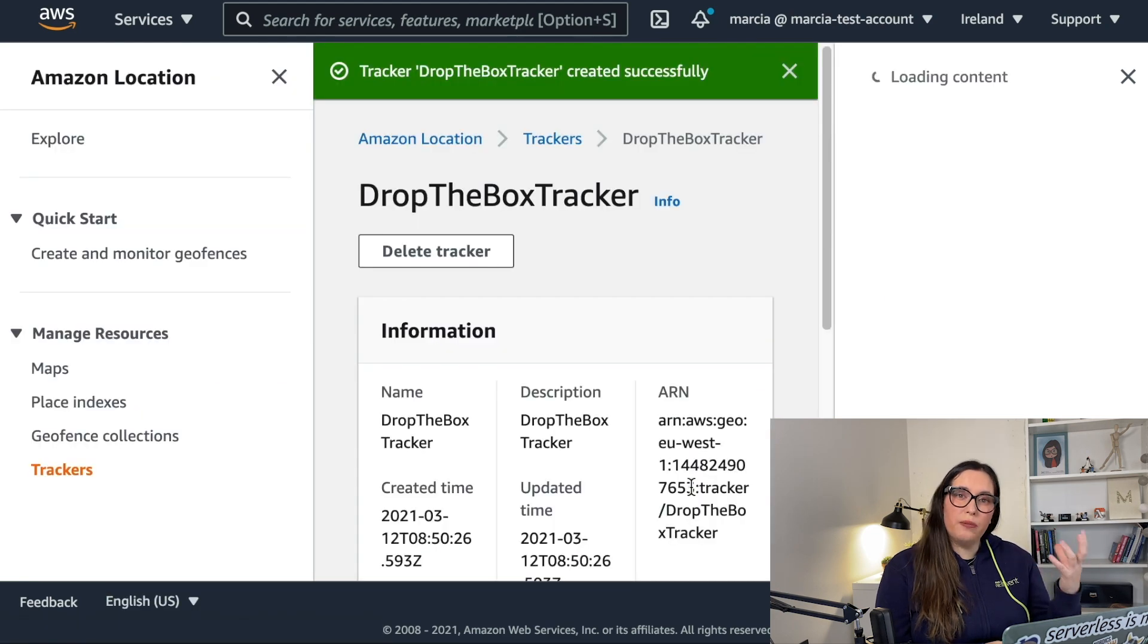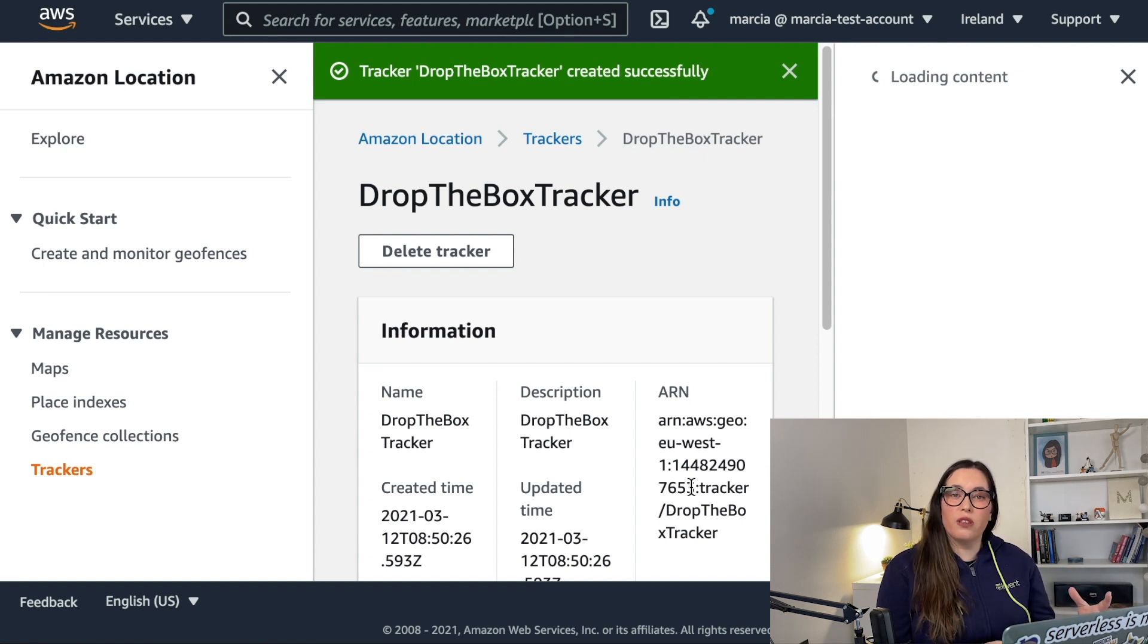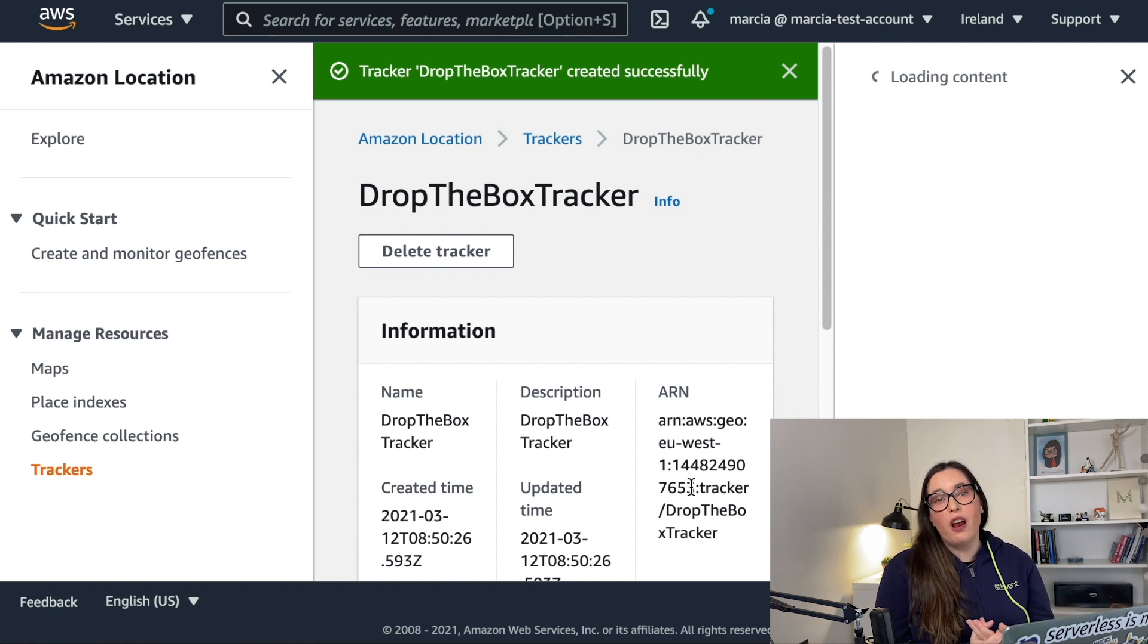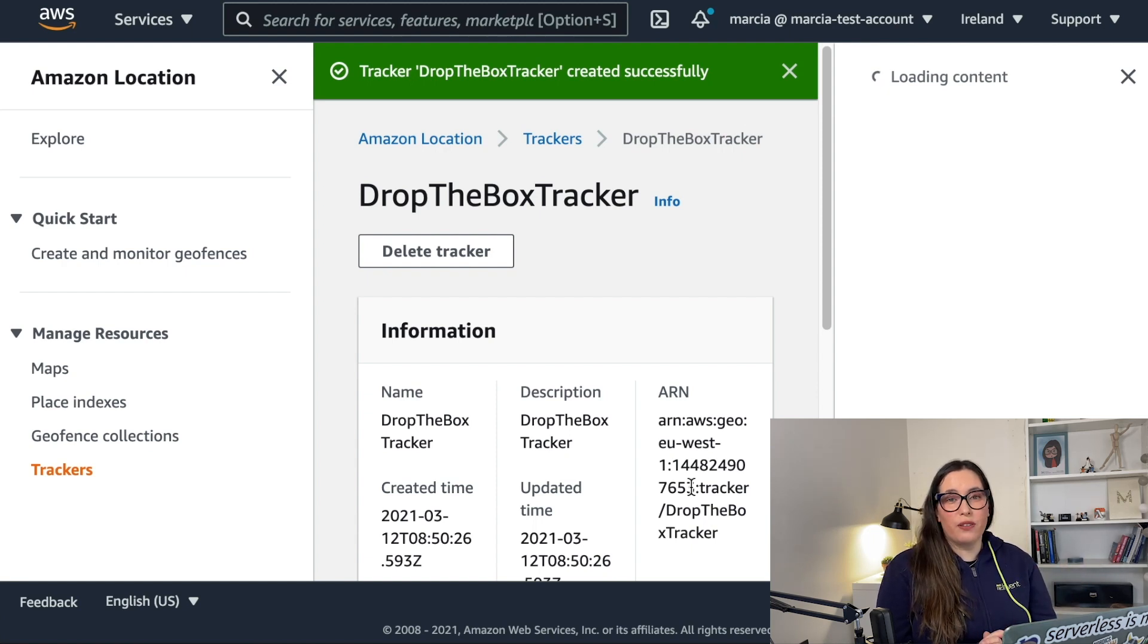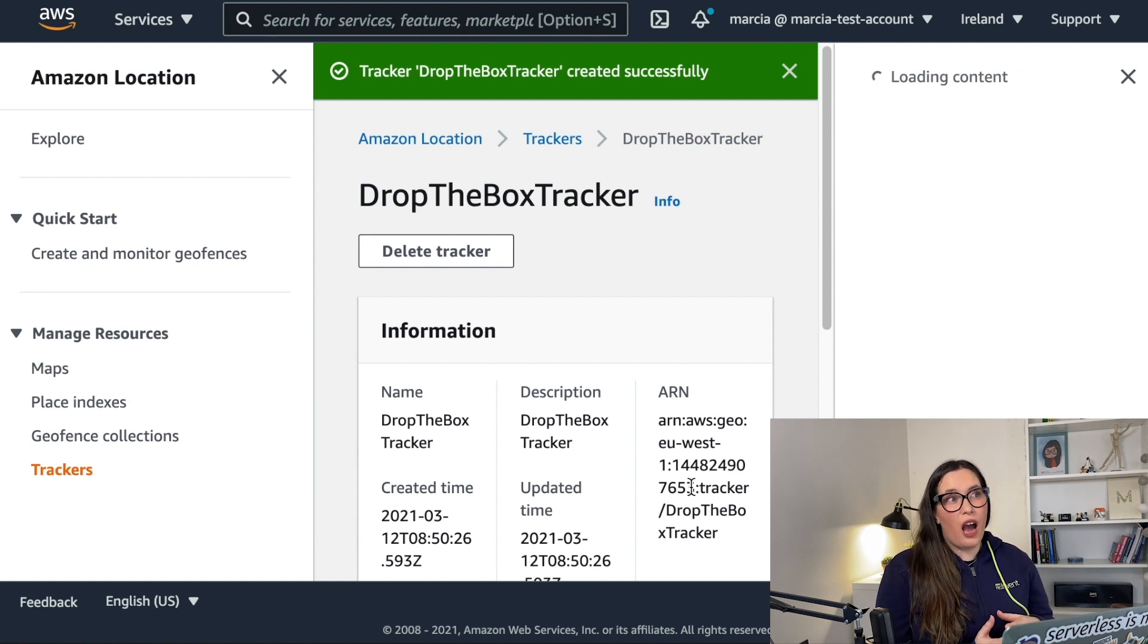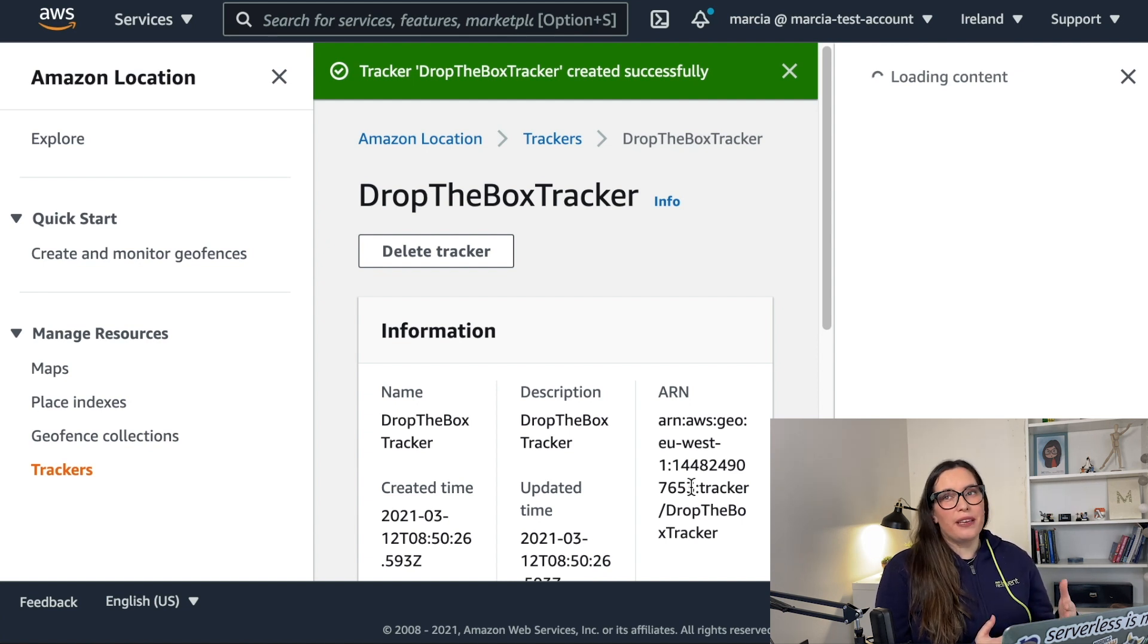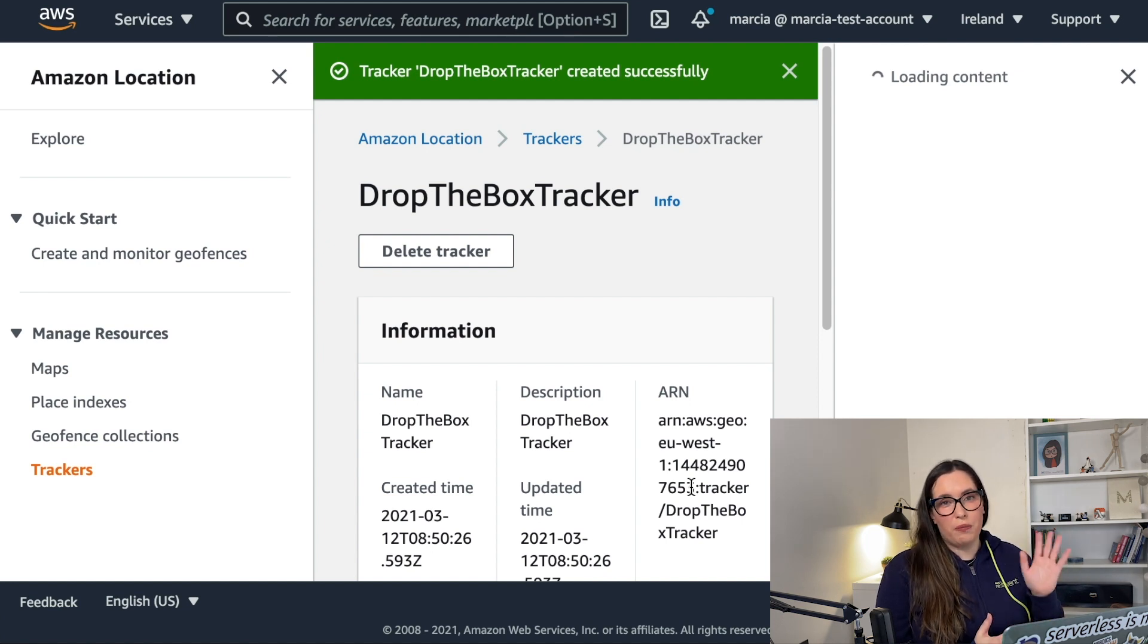When we create a new tracker the only thing you need to define is the name for the tracker and that's kind of it. Then you will be able to query for the position or the history of the different devices that are in the tracker and you can see all the information of each of the devices that have shared with the tracker. And later on we will be seeing how the tracker can be connected to geofencing to alert you on something, but that's for the next video.